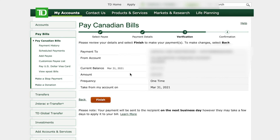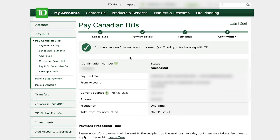Once you've clicked next it's going to give you a summary of everything — the amount, that it's one time, which account it comes out of, and the date. Read everything over. Do not rush through paying your bills because you could be paying the wrong bill or putting in the wrong amount. Then just left click on finish and it should give you a confirmation. If you want to be really diligent, there is a confirmation number on the center left of the screen and you can write that down in a notebook.